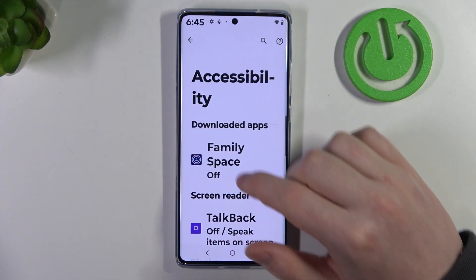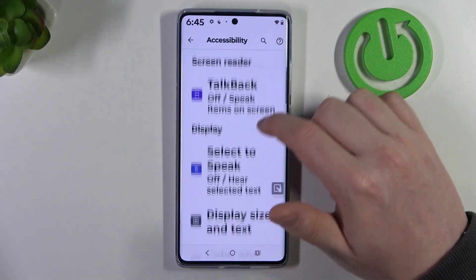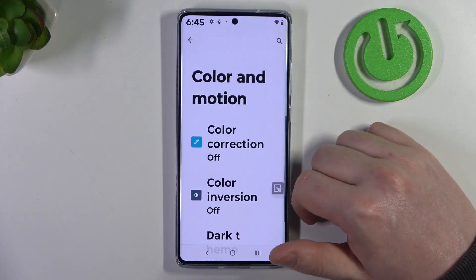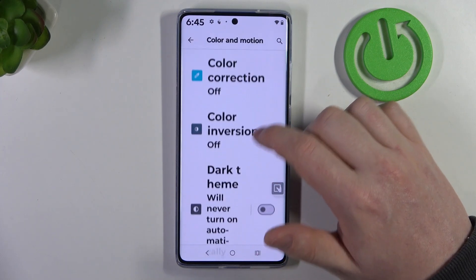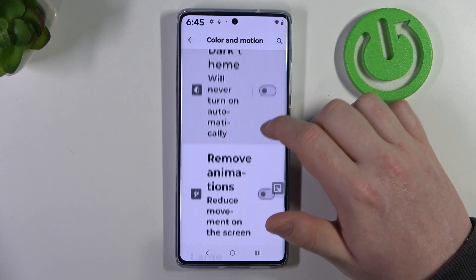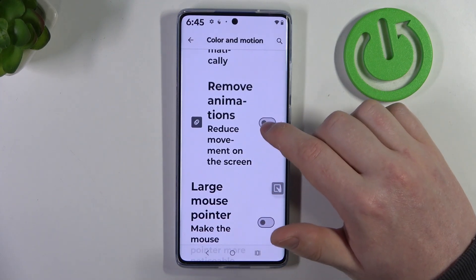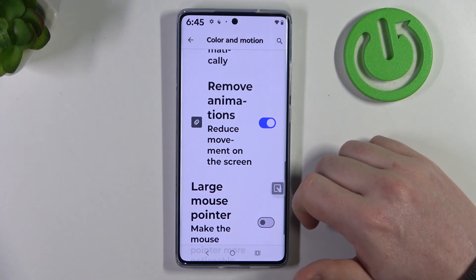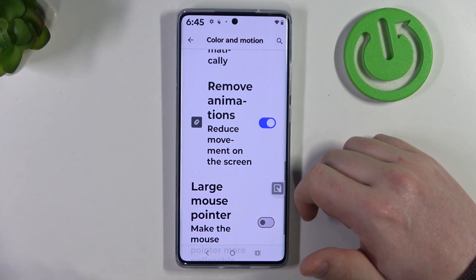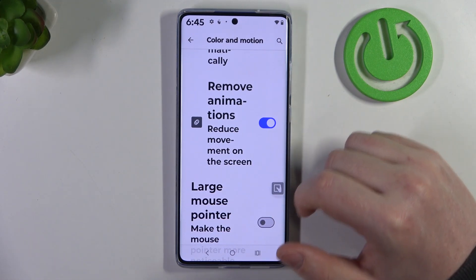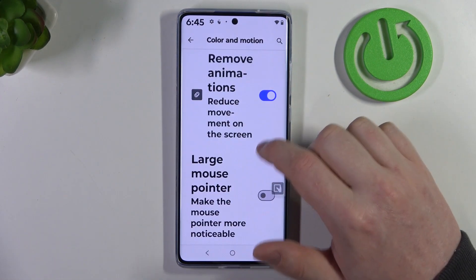Scroll down to color and motion, and the only thing I recommend here is to enable remove animations, which reduces motion sickness when using your phone.